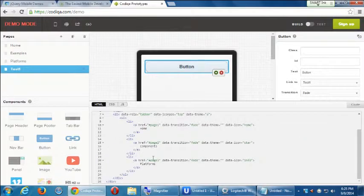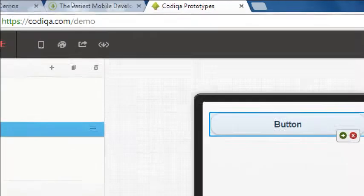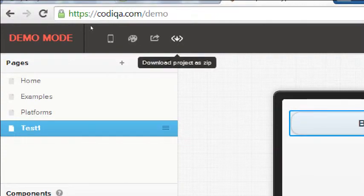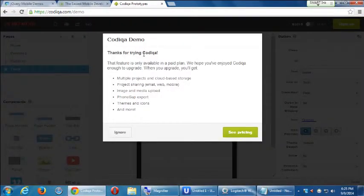Near the top left there's a little download-the-project-as-a-zip-file button. That would allow us to download our work. But if you click it, it says you're using the demo — time to pay up. So it's showing us what we're able to do.